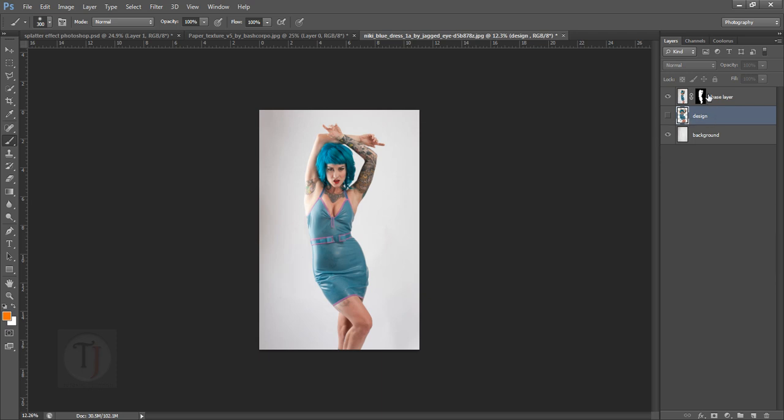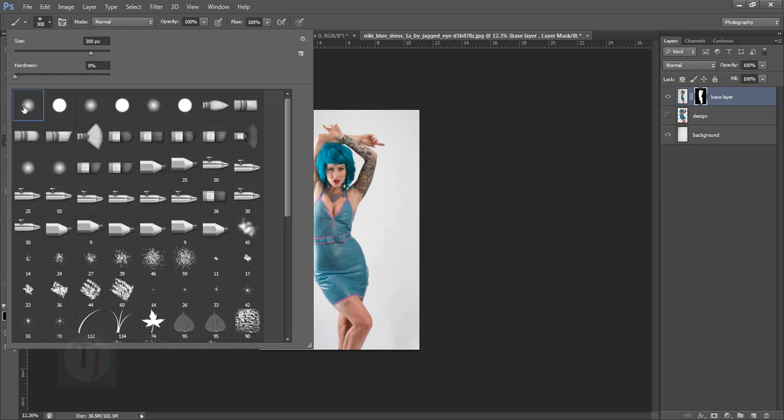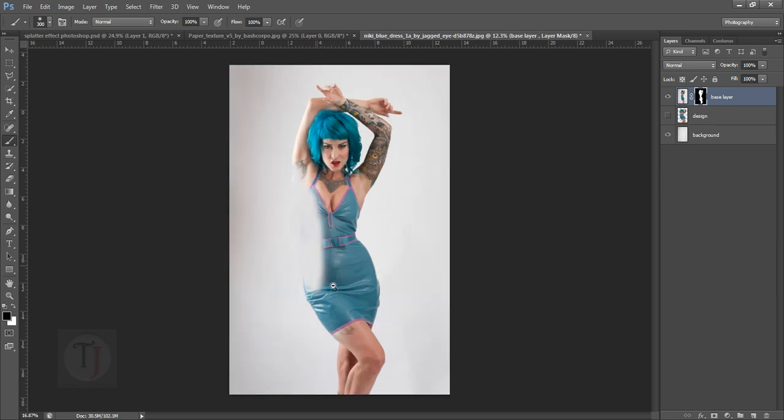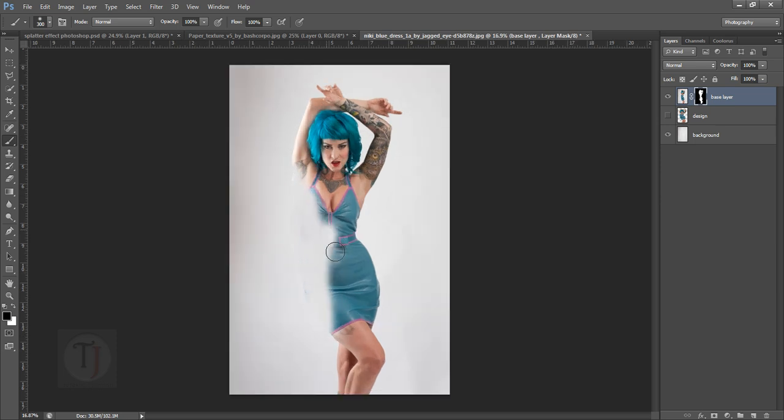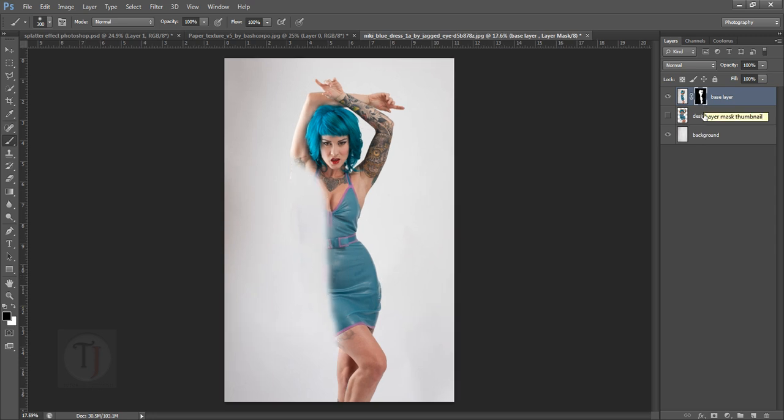Now select the mask of your base layer and make sure you have selected a soft round brush. Make sure it's a black color and paint in the area where you want to design. It will hide it temporarily, and don't worry about it. I'm going to paint it here something like this.